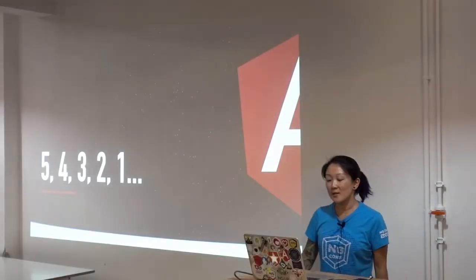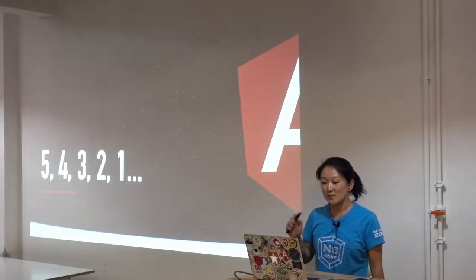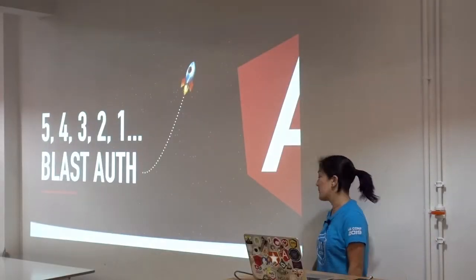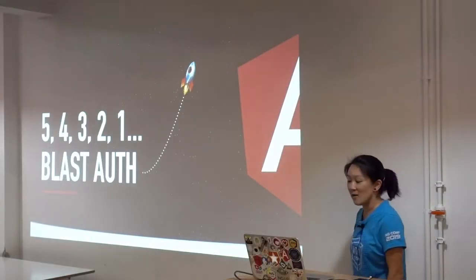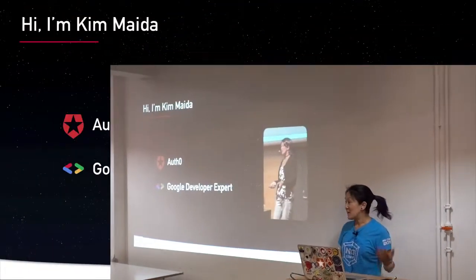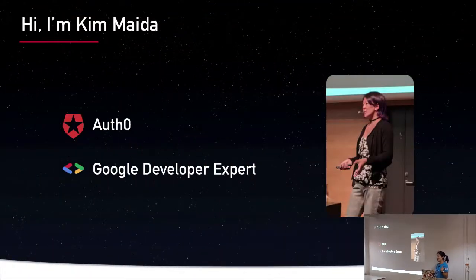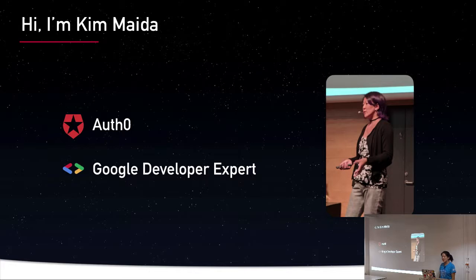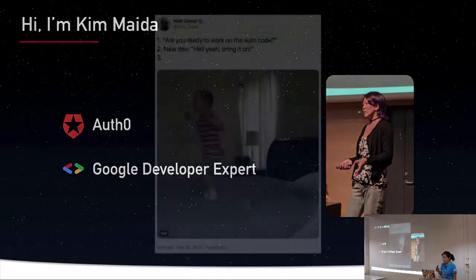So this one is called 54321 Blast Off. My name is Kim Maida. I work at an identity and access management company called Auth0, and I'm also an Angular Google developer expert.